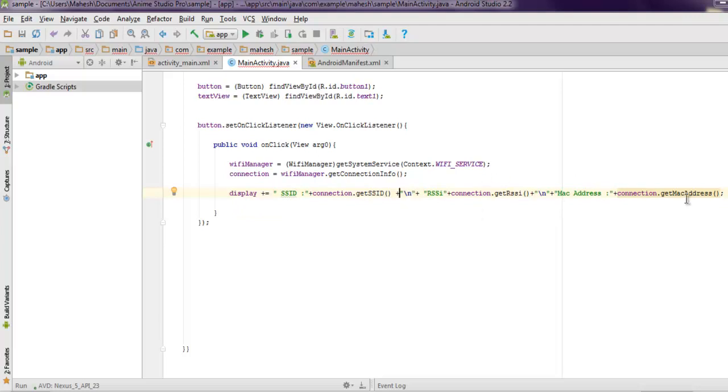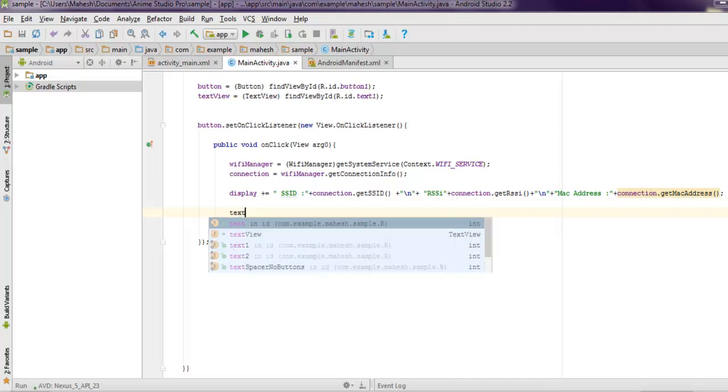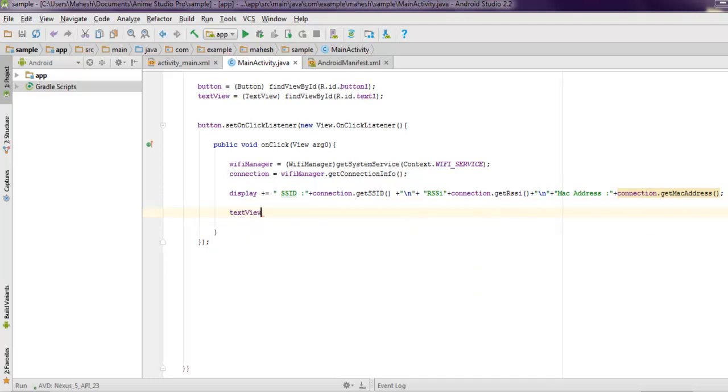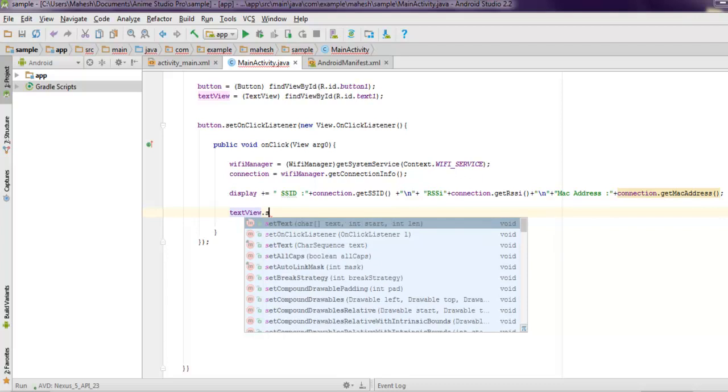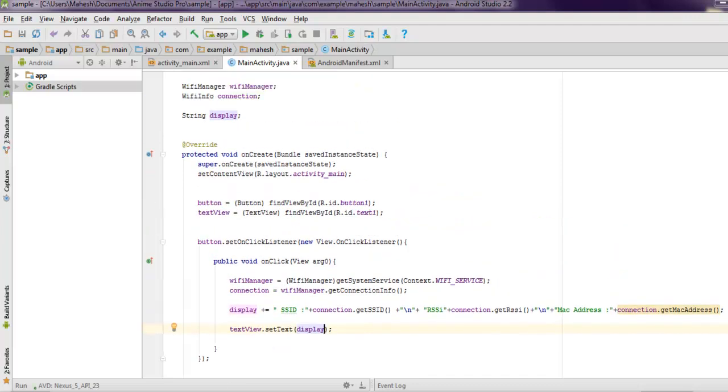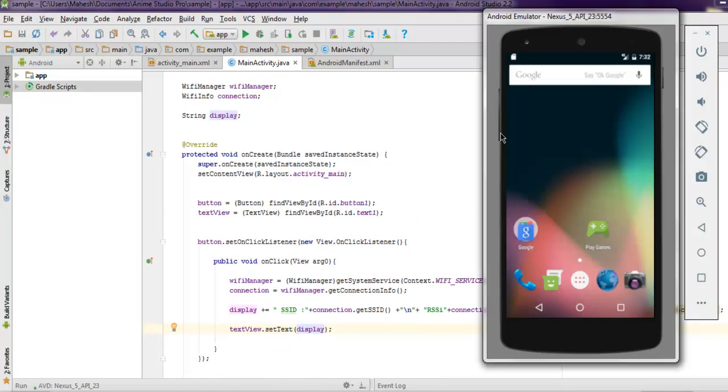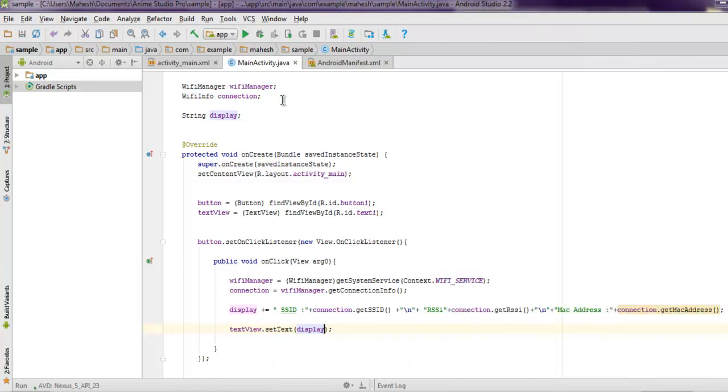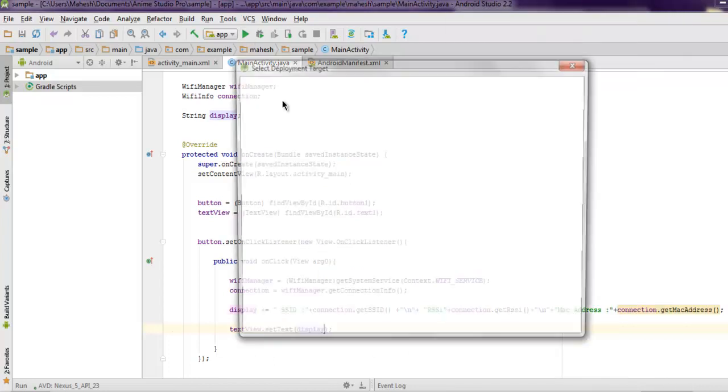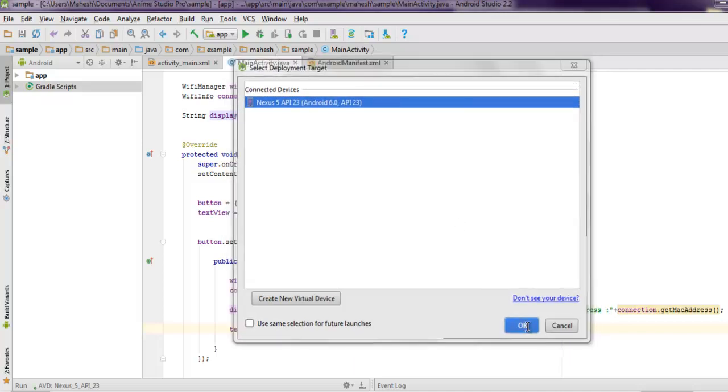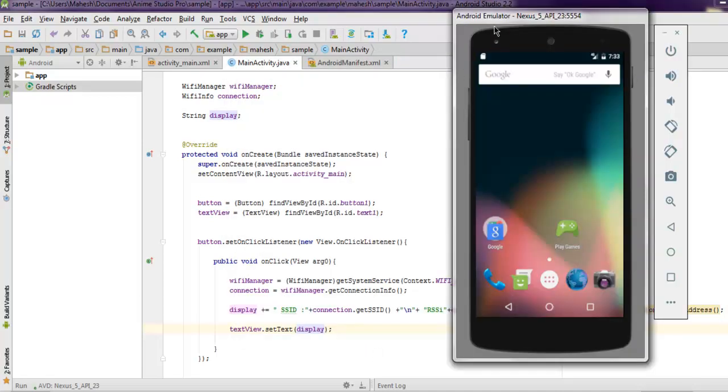Finally, use textView.setText and pass the display variable. When the click happens it should display this string that contains information about Wi-Fi. Now I'm going to run this in the emulator. I have to select the deployment target and wait for it to appear.